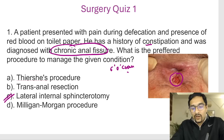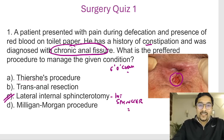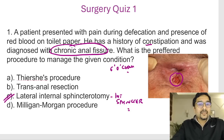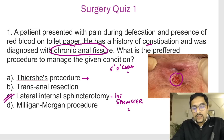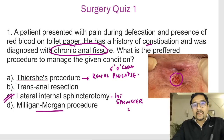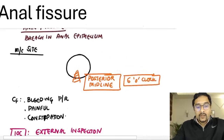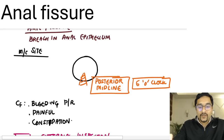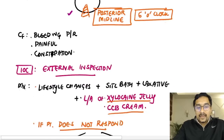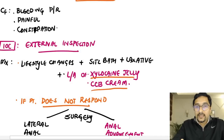In lateral anal sphincterotomy, we cut the internal sphincter — not the external sphincter, because cutting the external sphincter can cause incontinence. Another surgery for anal fissures is the anal advancement flap. Thiersch's procedure is for rectal prolapse, Milligan-Morgan is for haemorrhoid surgery, and transanal resection is for early cancers or polyps. An anal fissure is a breach in the continuity of the anal epithelium; posterior midline is most common, and the investigation of choice is external inspection.